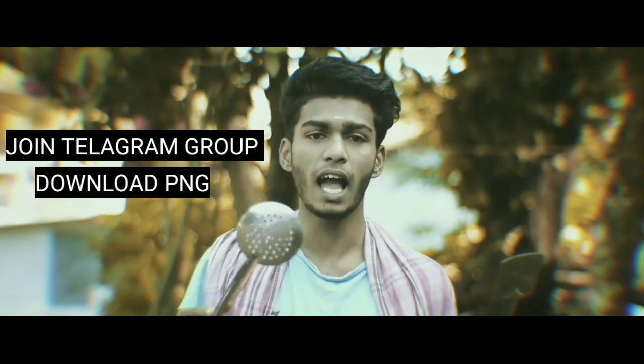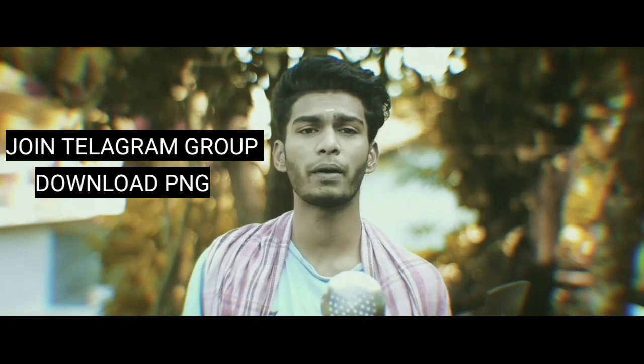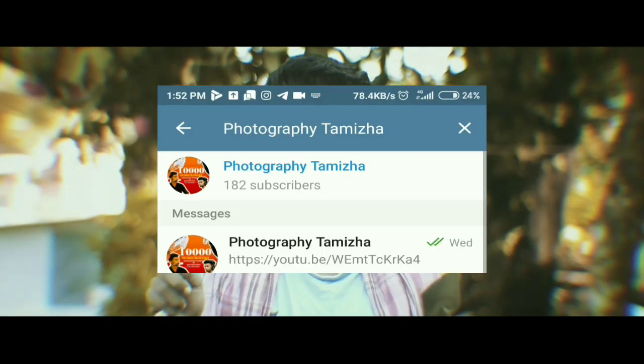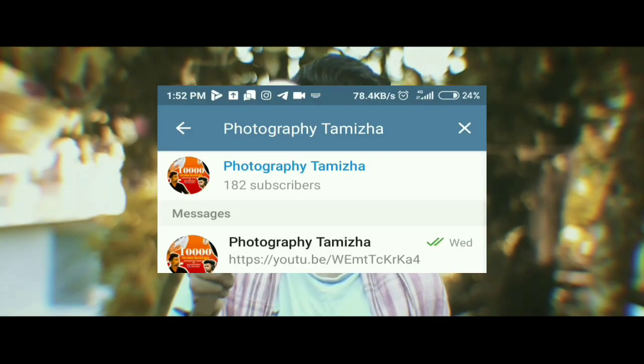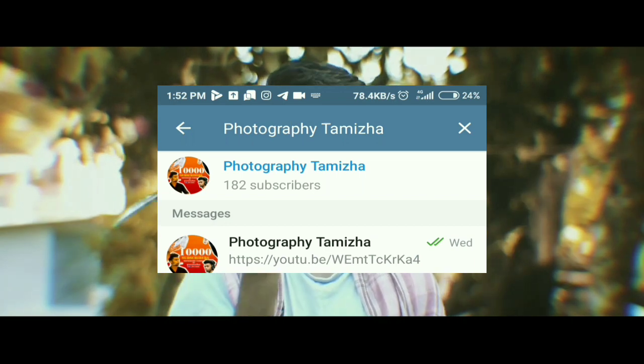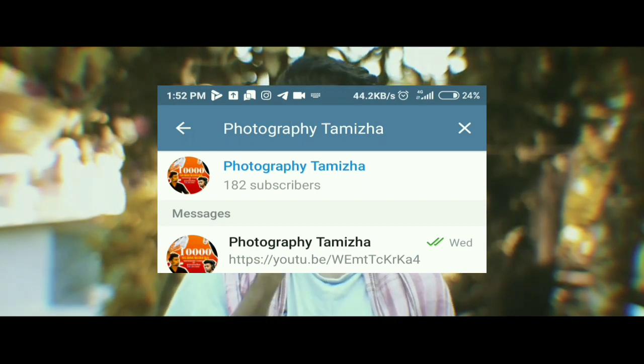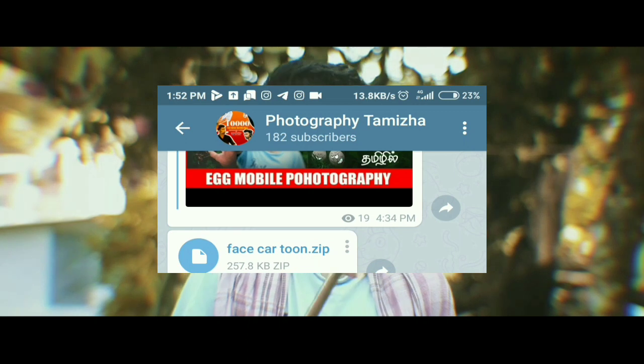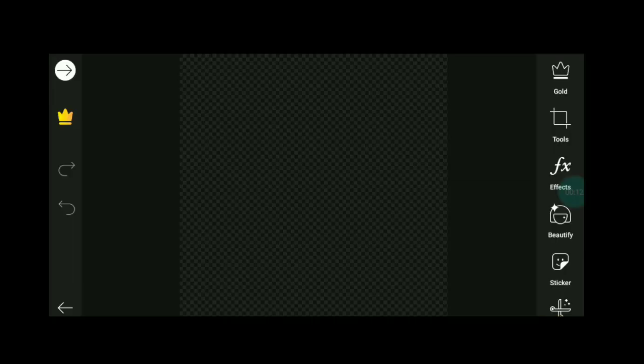We have a video description and a group you can join. If you want, click on this page and you can join. So we will see how to edit the picture.